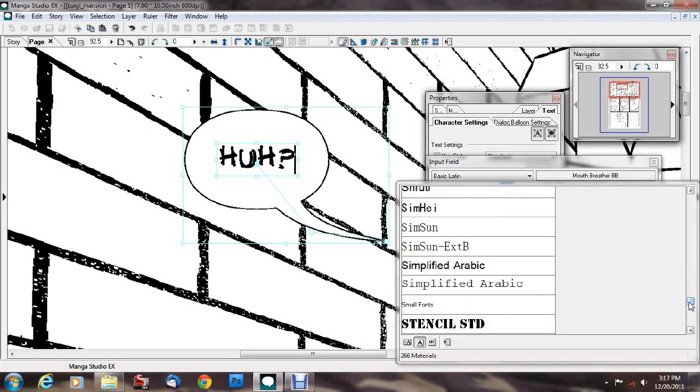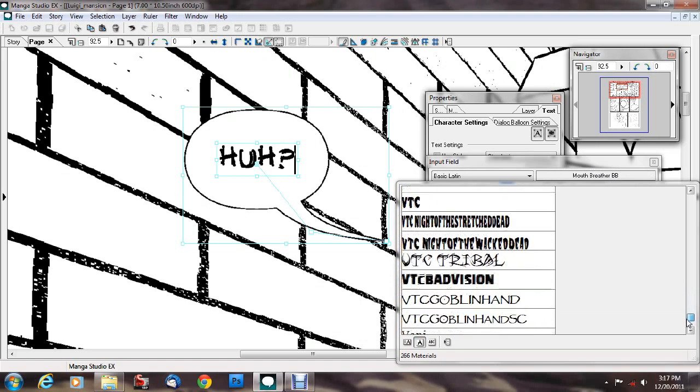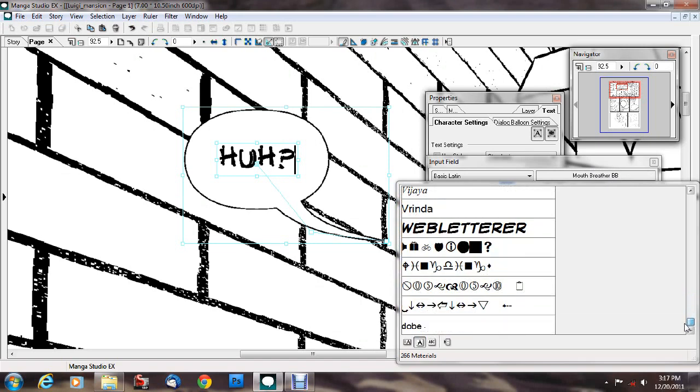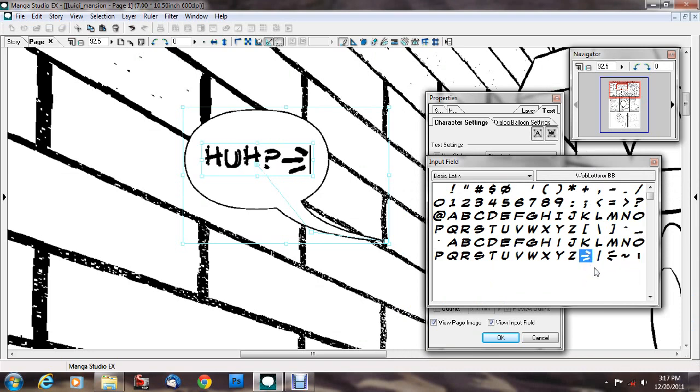I'll go to the one that does have breath marks, web letterer. Ok, these things are breath marks.